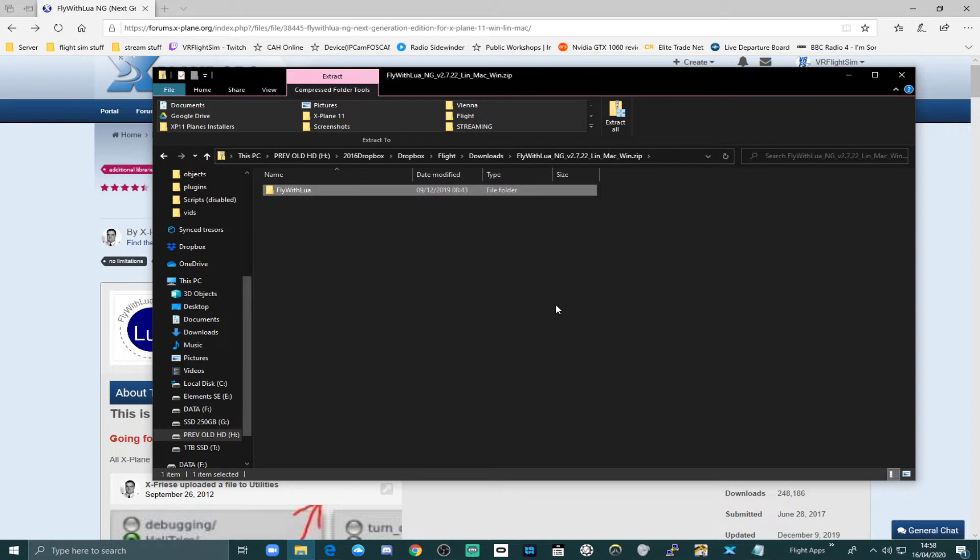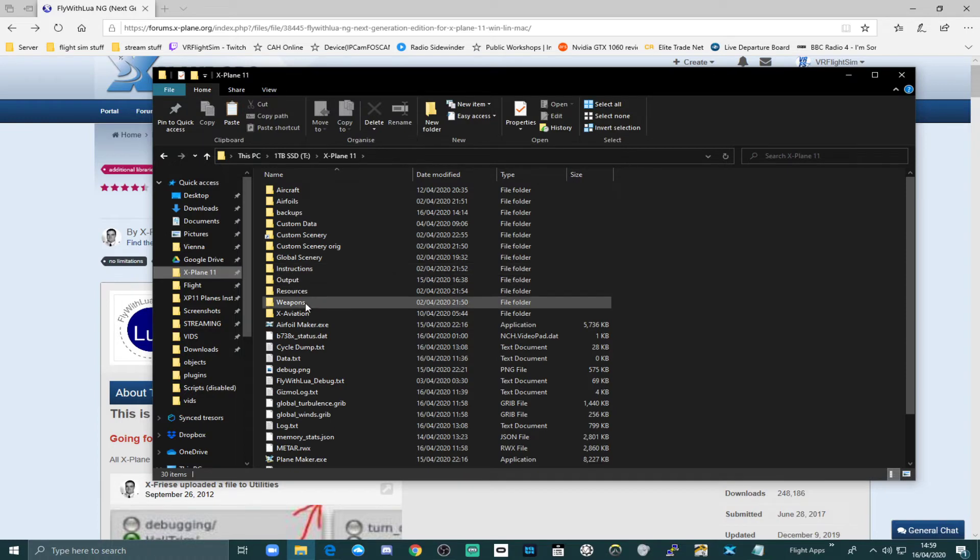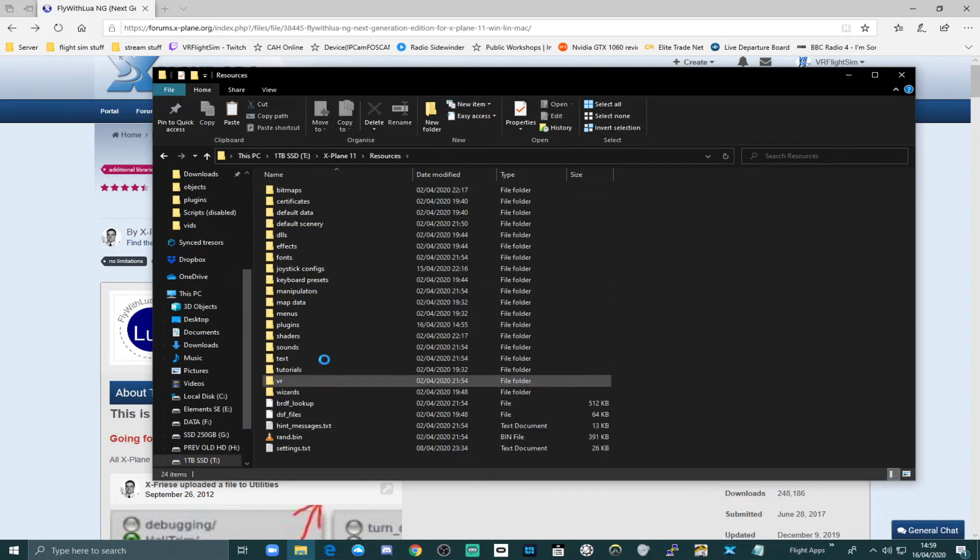Because we want to put that in the xplane11 resources plugins folder. That's xplane's main plugin folder. So we'll go to my xplane11 root folder, and resources, and plugins.